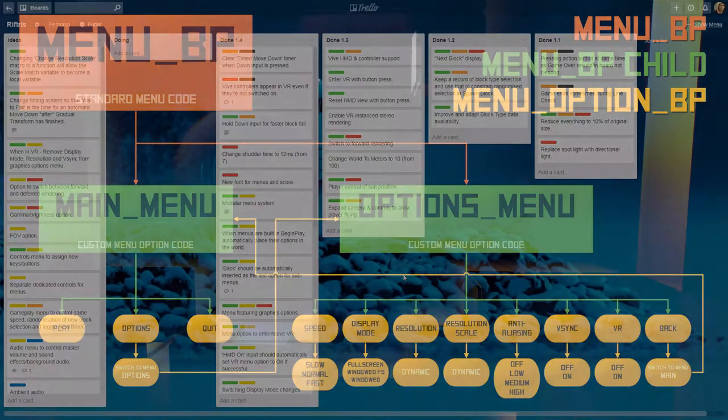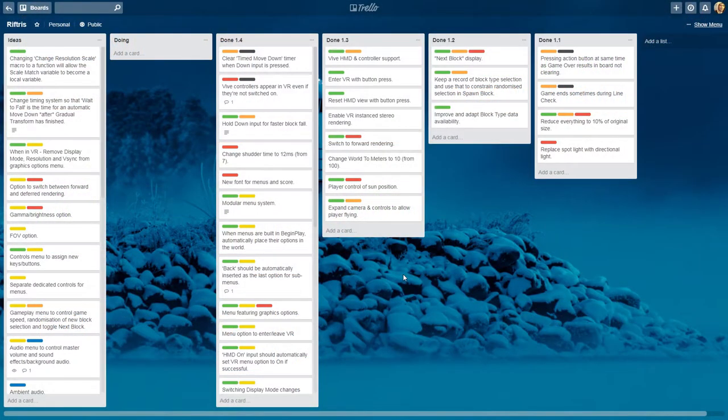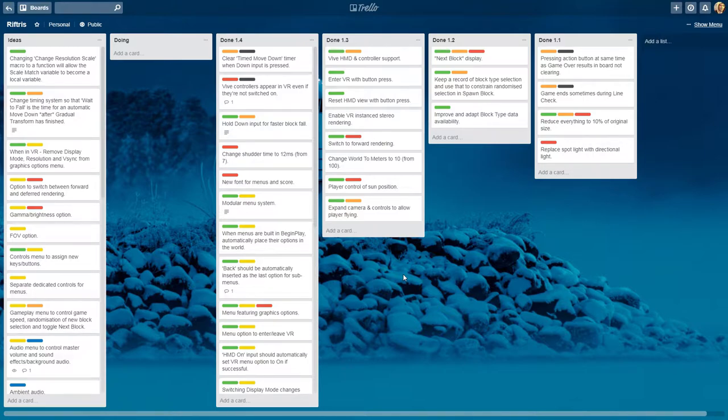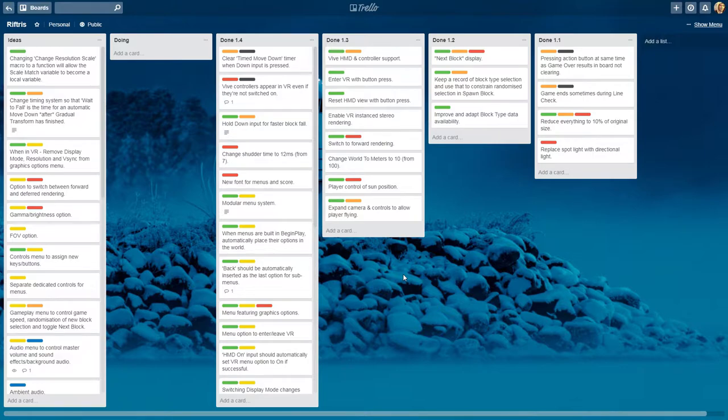To help with development I've created a Trello board. If you're not familiar with Trello, it's a free site for keeping track of projects and is flexible enough so that you can craft your own system for doing so. I've included a link to the board in the video description.